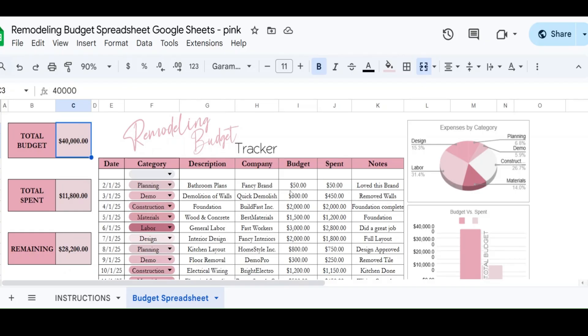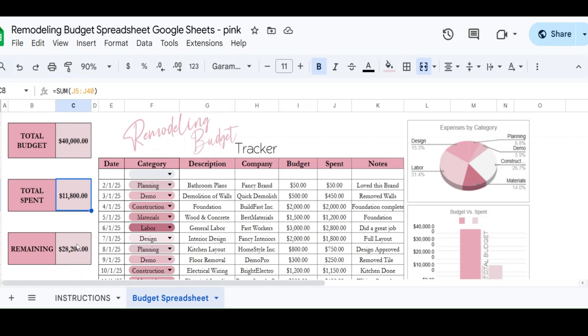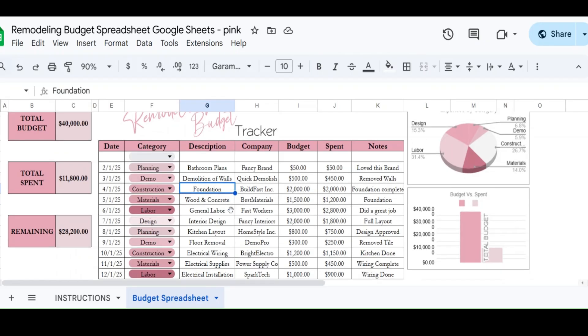And let's say that we have put in all of these things. And so far we have spent $11,800. And it's going to show us that we have a remaining budget of $28,000 to spend.